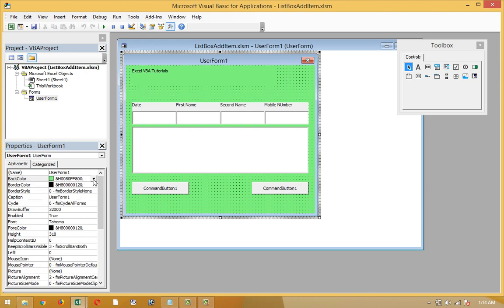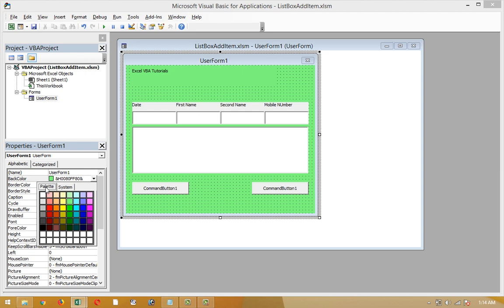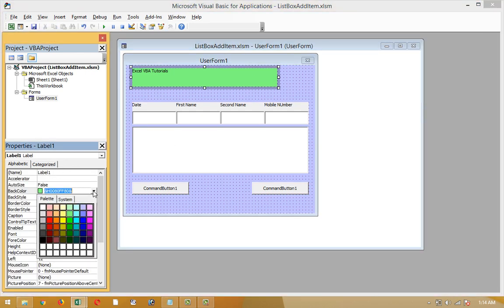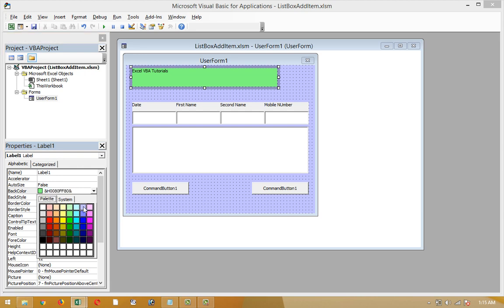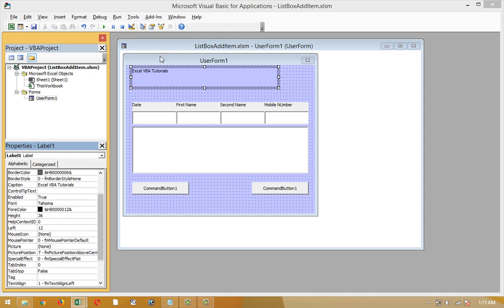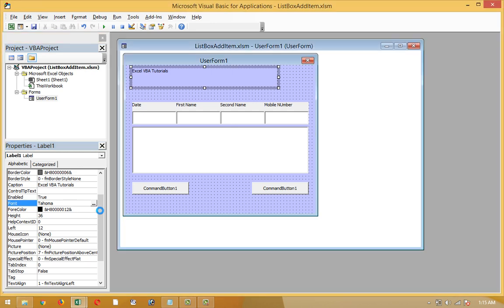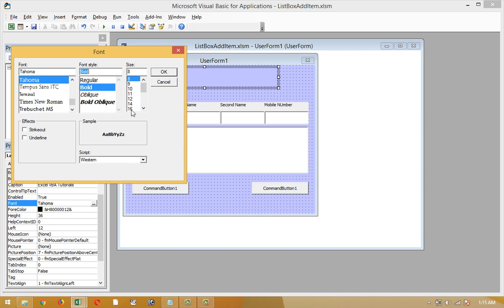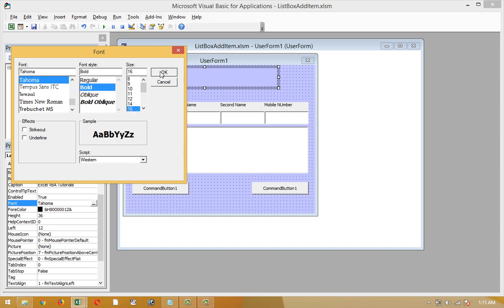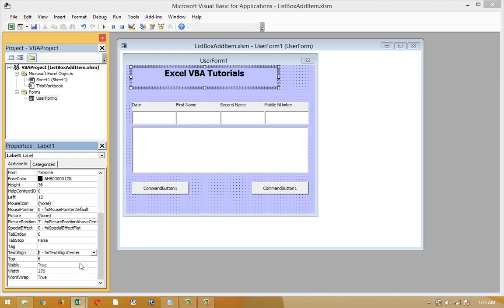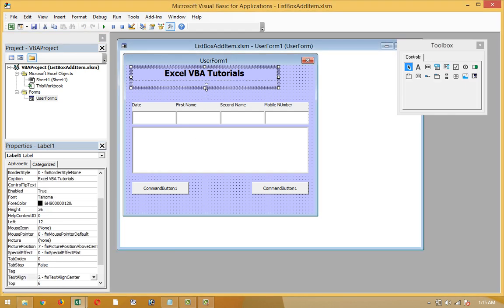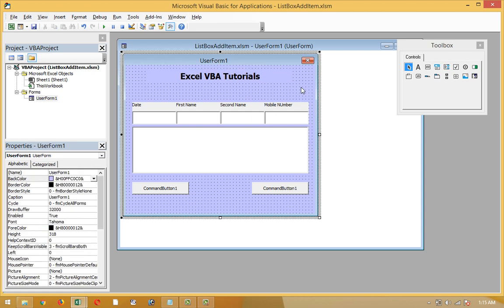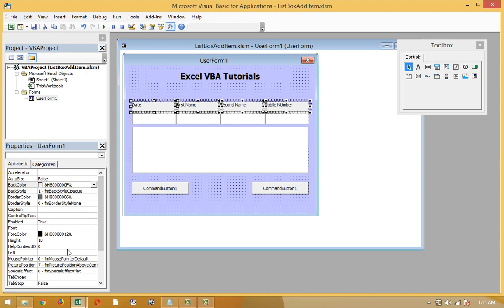Just after, I'm gonna change the color of this user form. This is a label - I have to change the font of this label. The bold 16 should be the middle text line. Yeah it's okay, looking great. Now I'm gonna change the color of this.